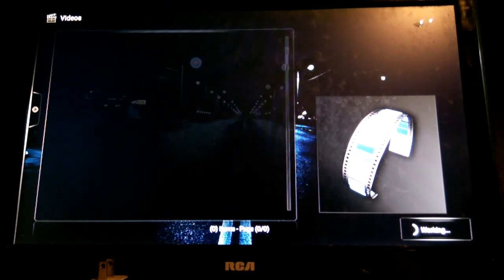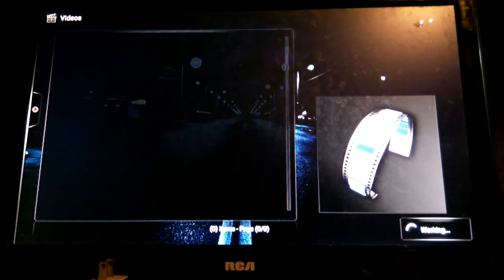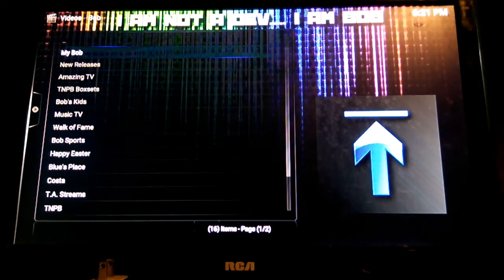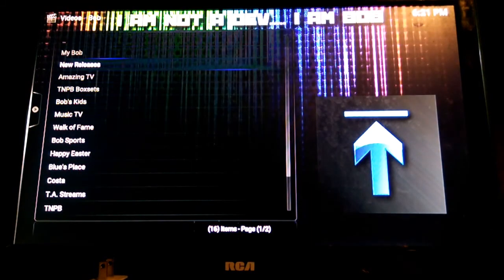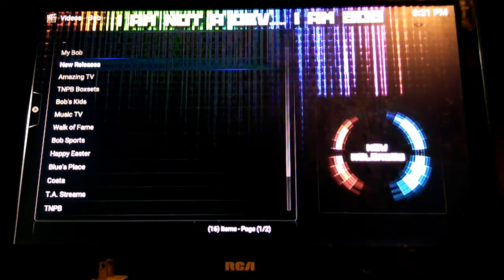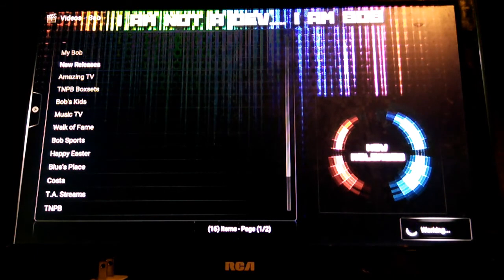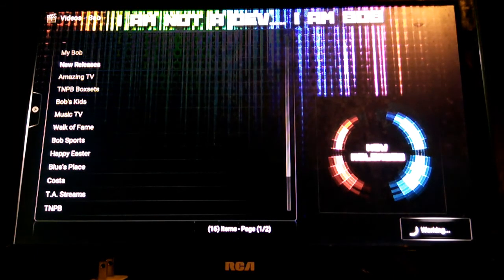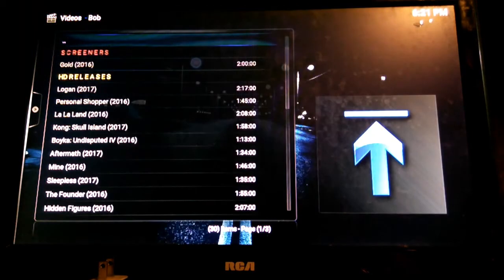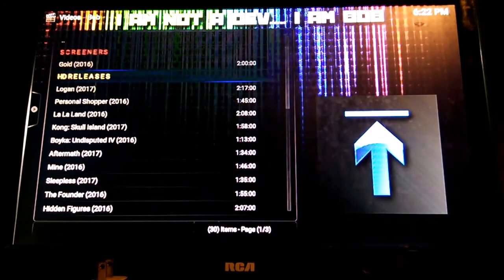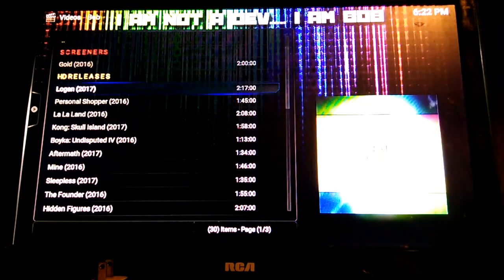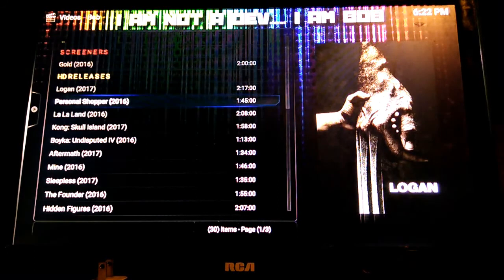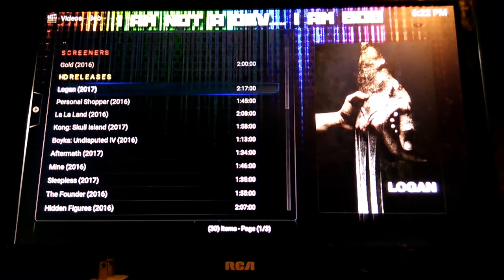The first time loading Bob, Bob takes a little while for some odd reason, but give Bob maybe about a minute or two. It should load up. So Bob got some options here. Y'all can play around with them later. Let's click on new releases, see what Bob got. Bob got Logan, Personal Shopper. Let's see if Logan plays.